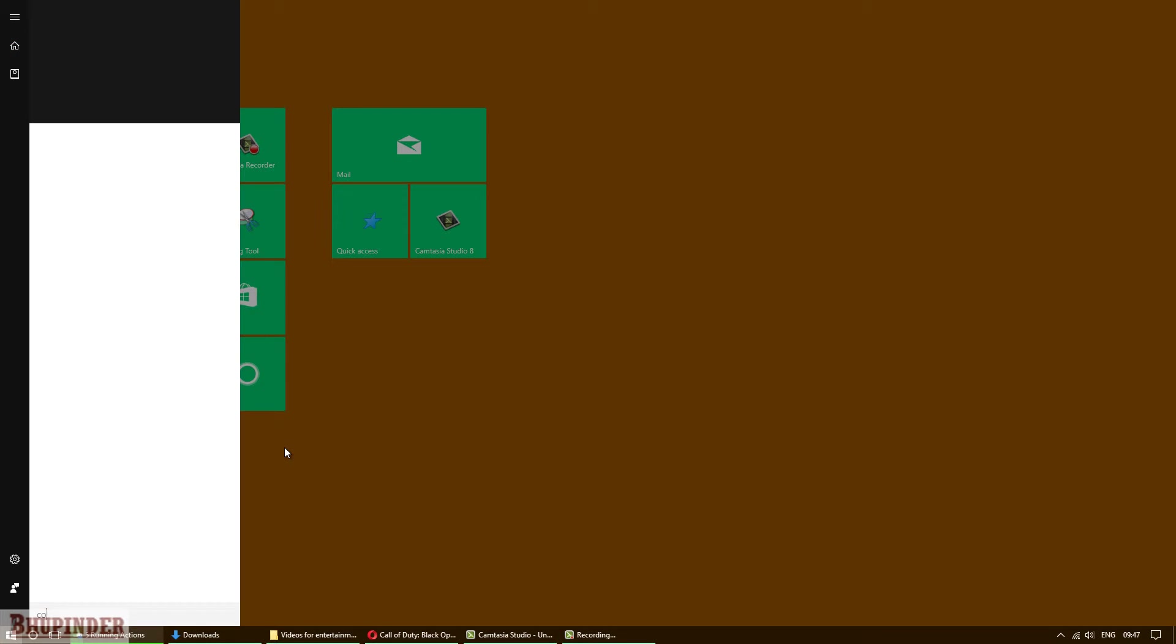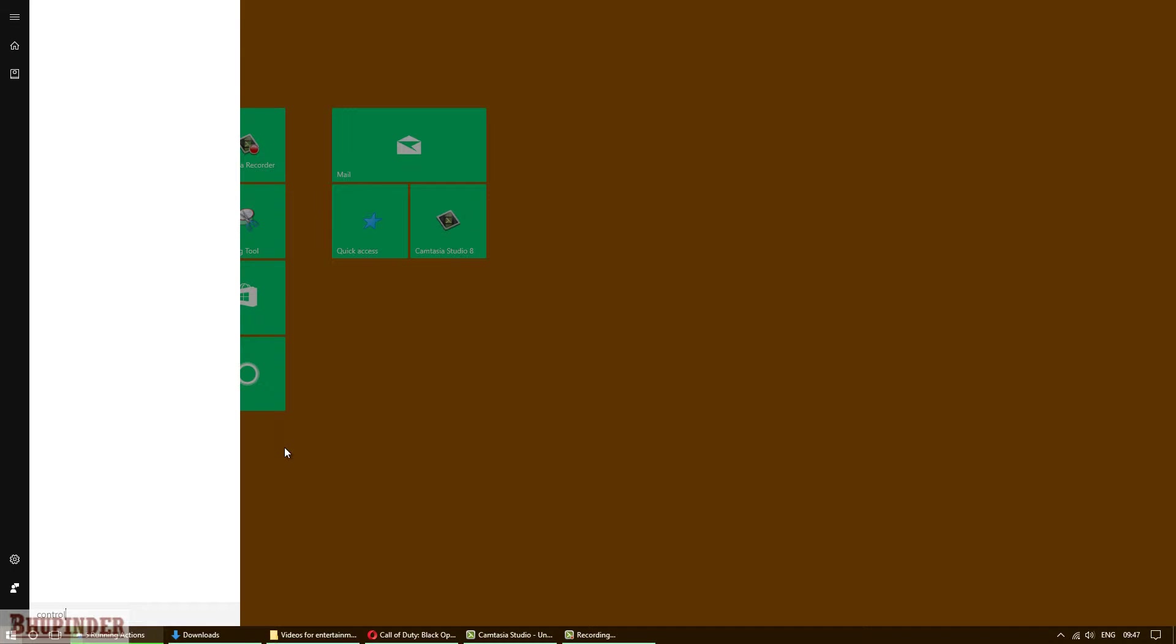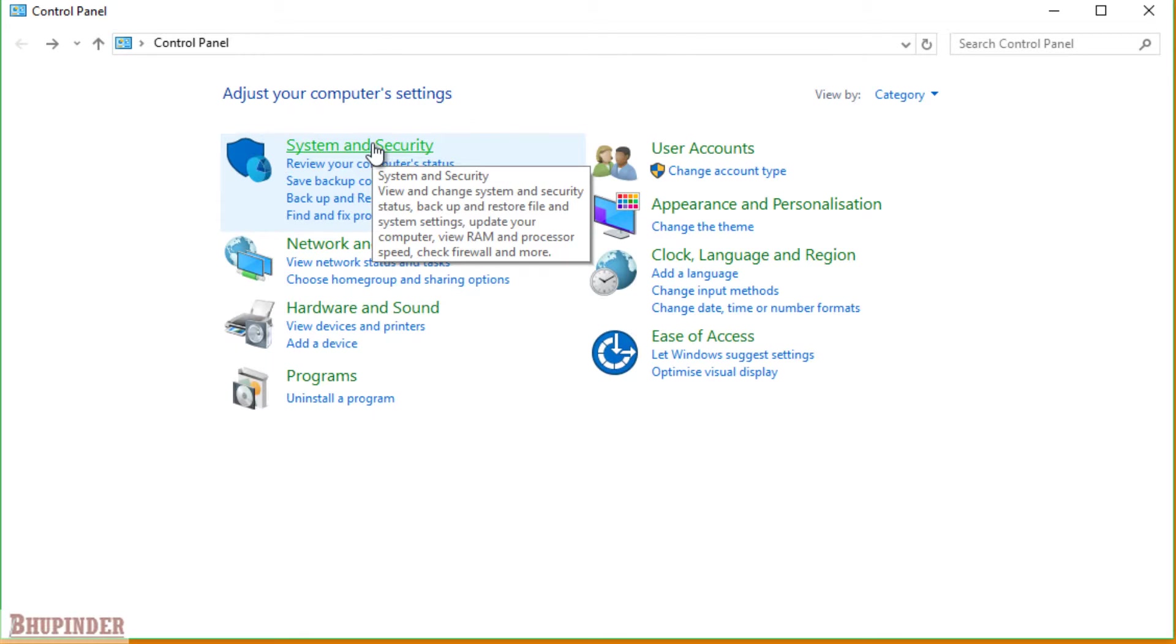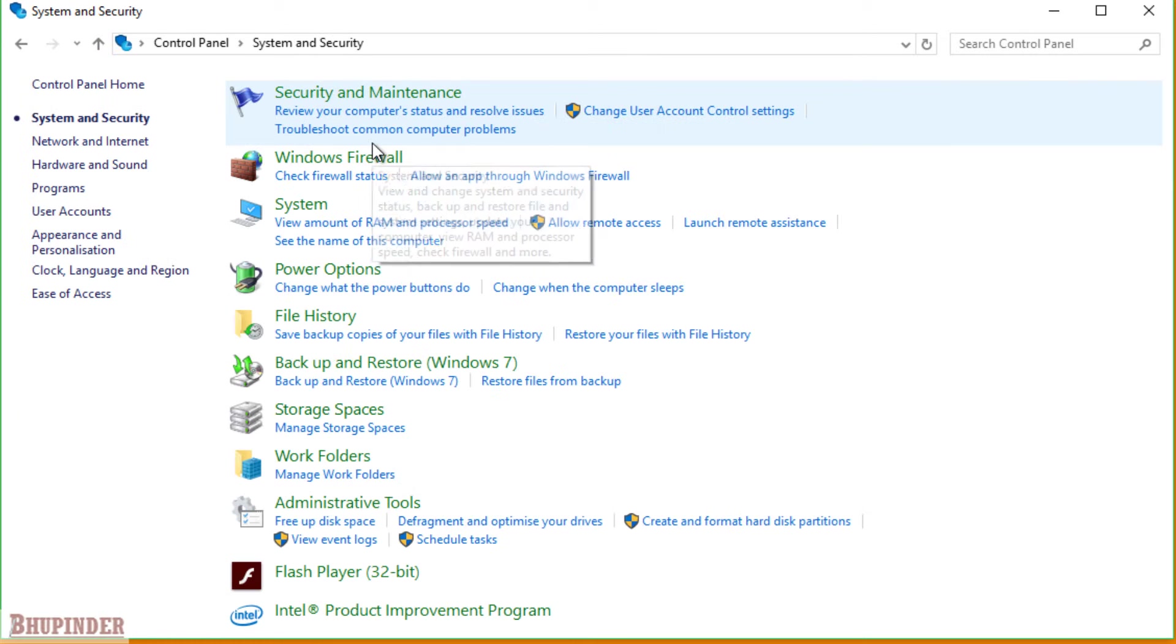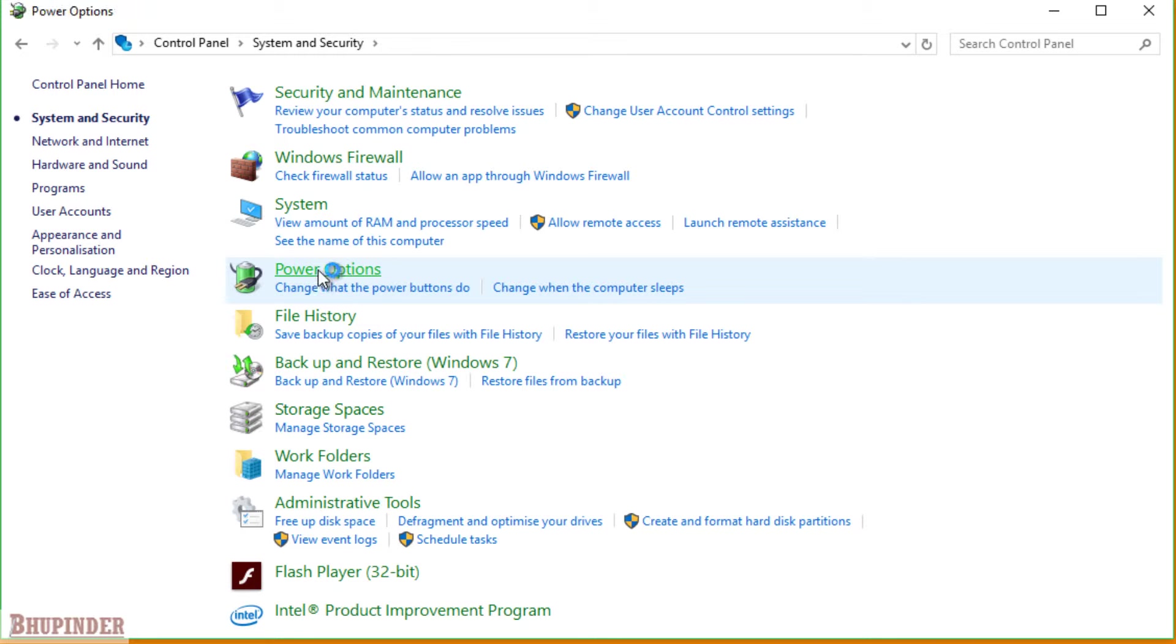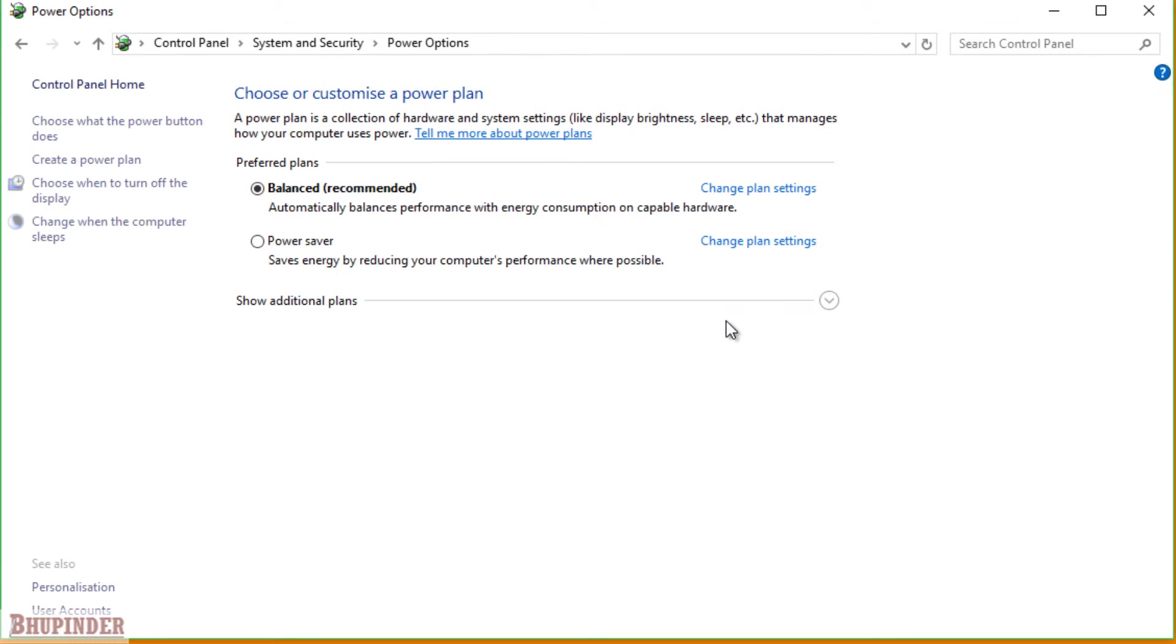Go to System and Security, then go to Power Options, and then choose What the power buttons do.